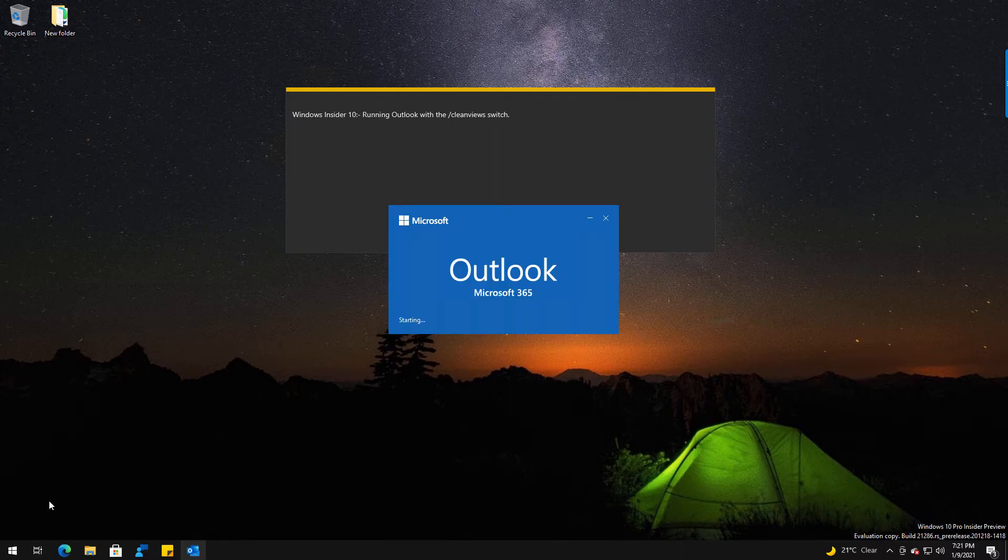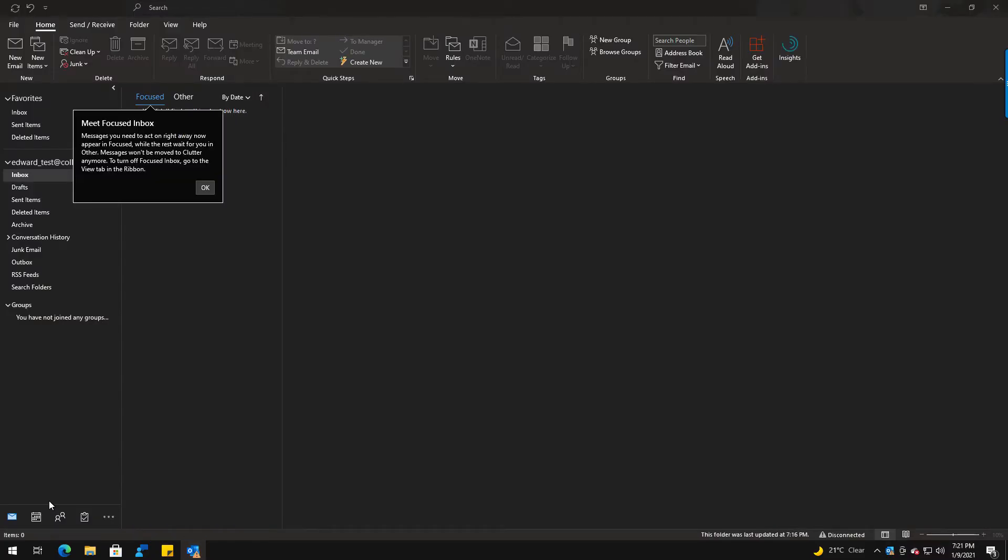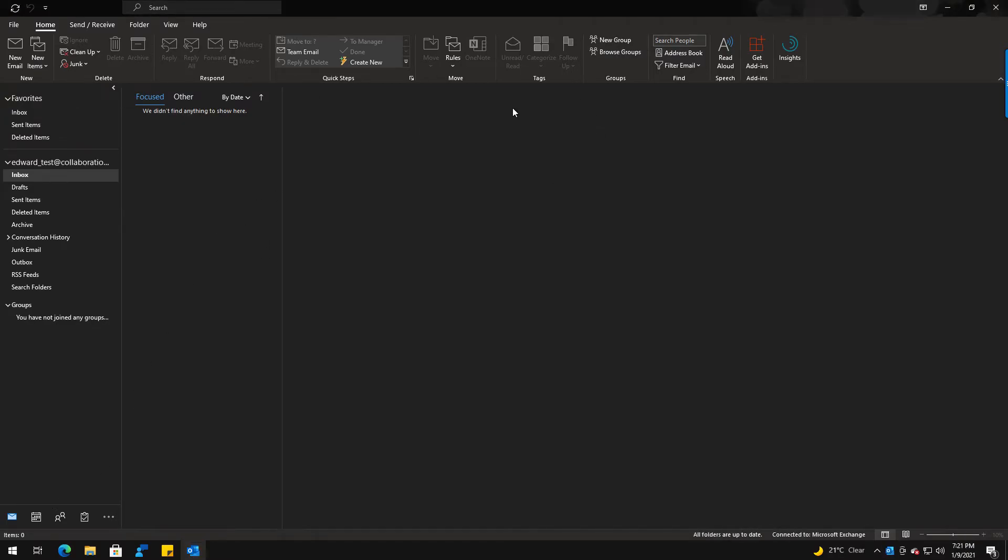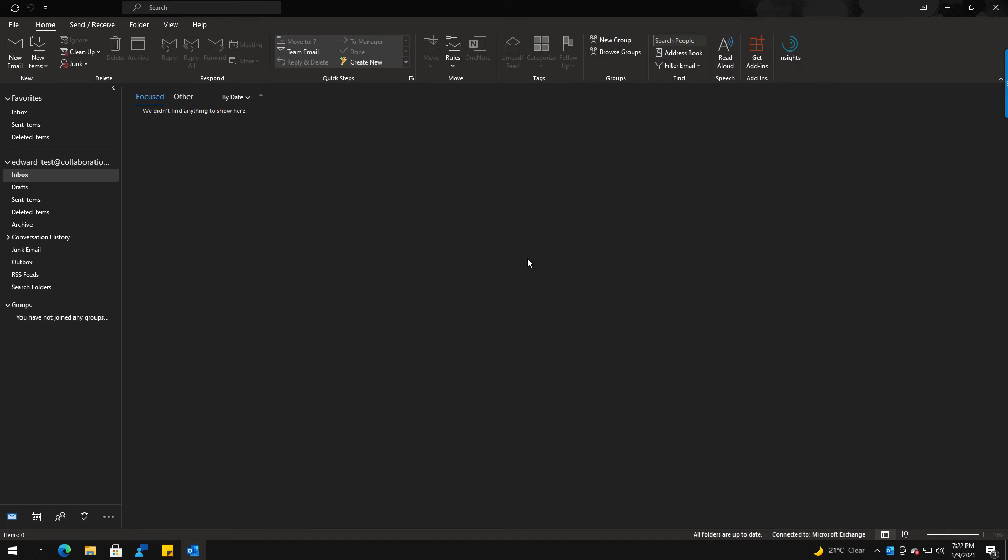Basically everything will load again. If you had anything custom it will be gone, and Outlook will load without an issue. You can see I'm still in dark mode—I didn't lose that like I did in safe mode where it was actually grayed out and switched everything back to the white view.